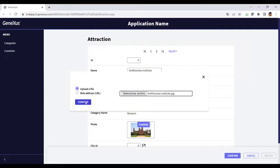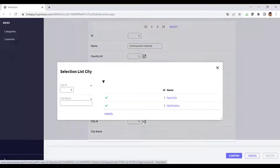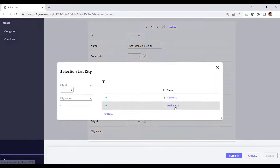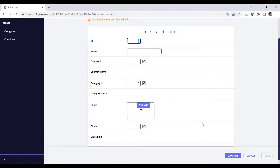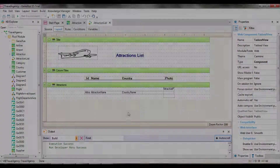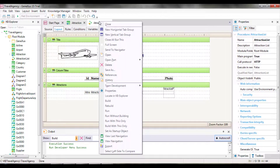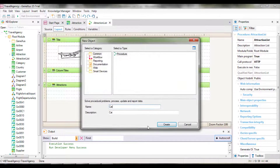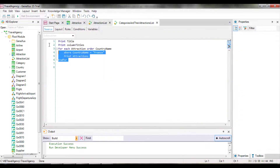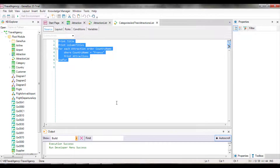Now we will start to create the list required. We create a new object of procedure type. So as not to start from scratch, we save the one we had with another name.